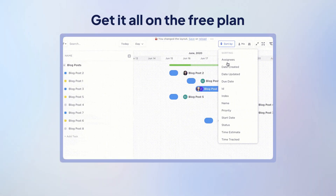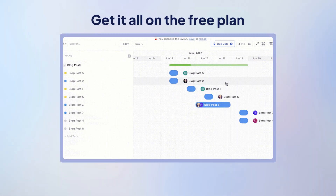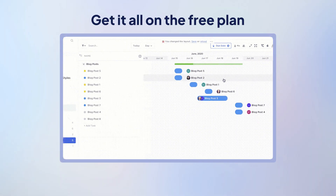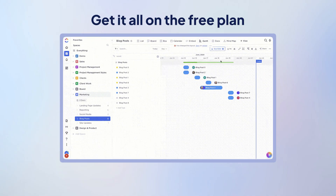And the best part? The free forever plan actually gives you all this. No bait and switch. No watermarks. Just get in and go.